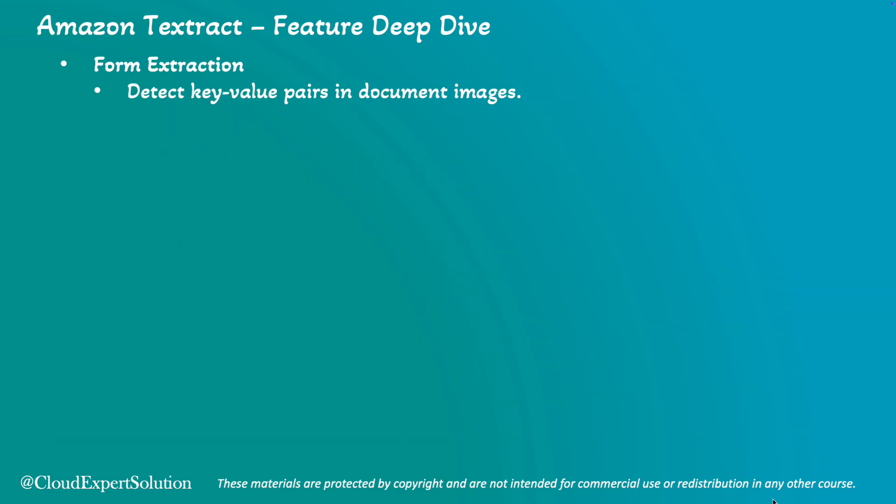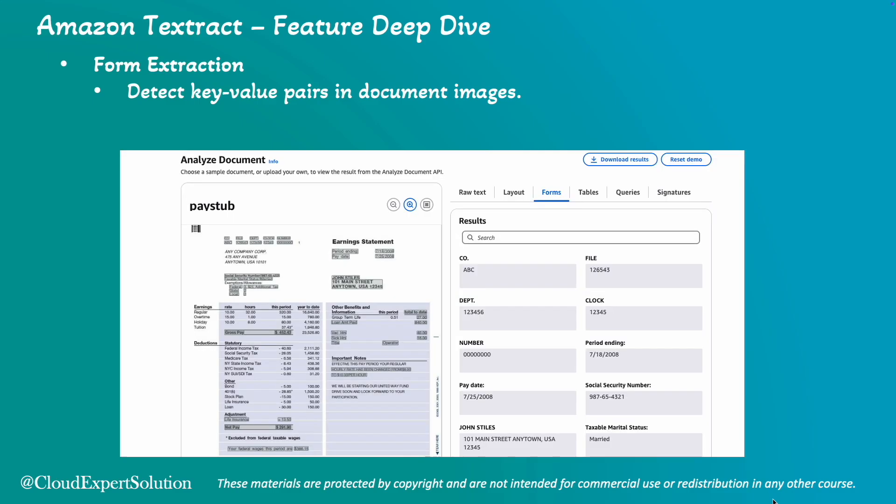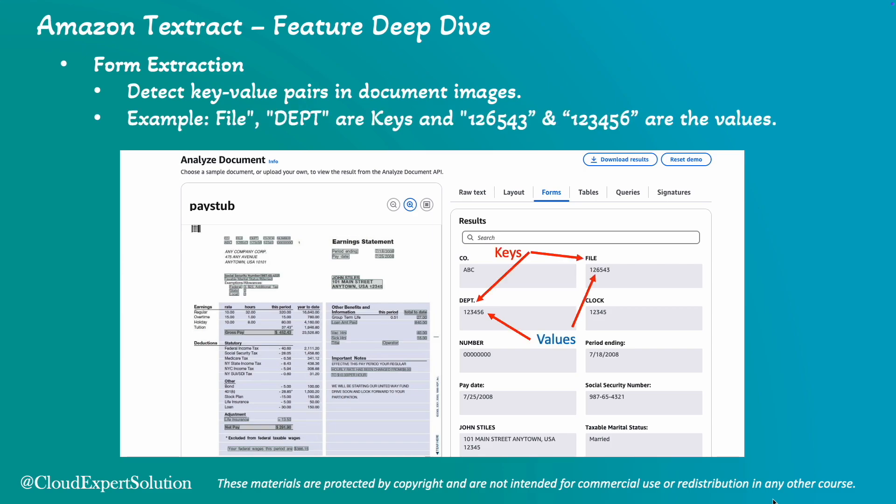Next, form extraction. Amazon Textract can detect key value pairs in document images, retaining the context without manual intervention. This is a sample pay stub file and for this example, department files, these are the keys and the values.